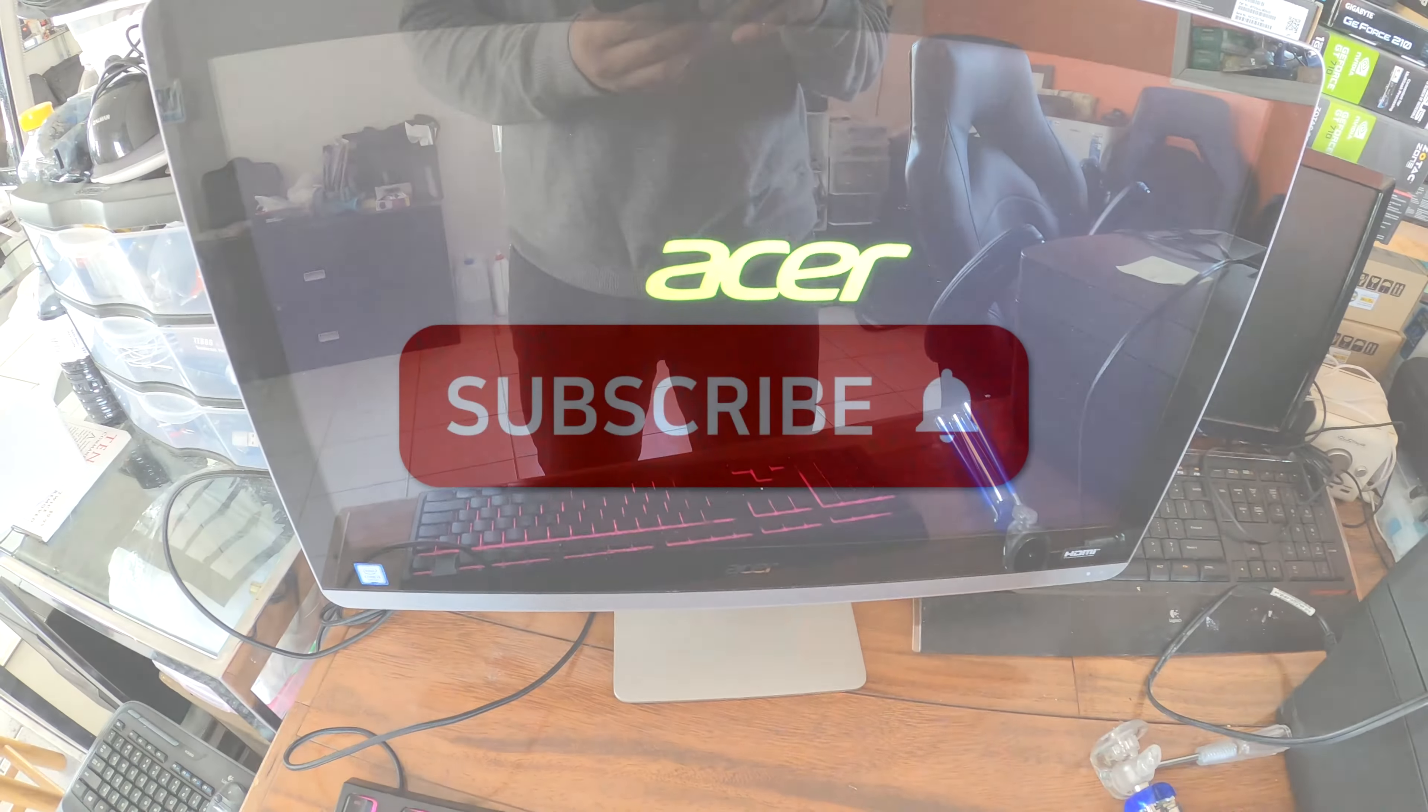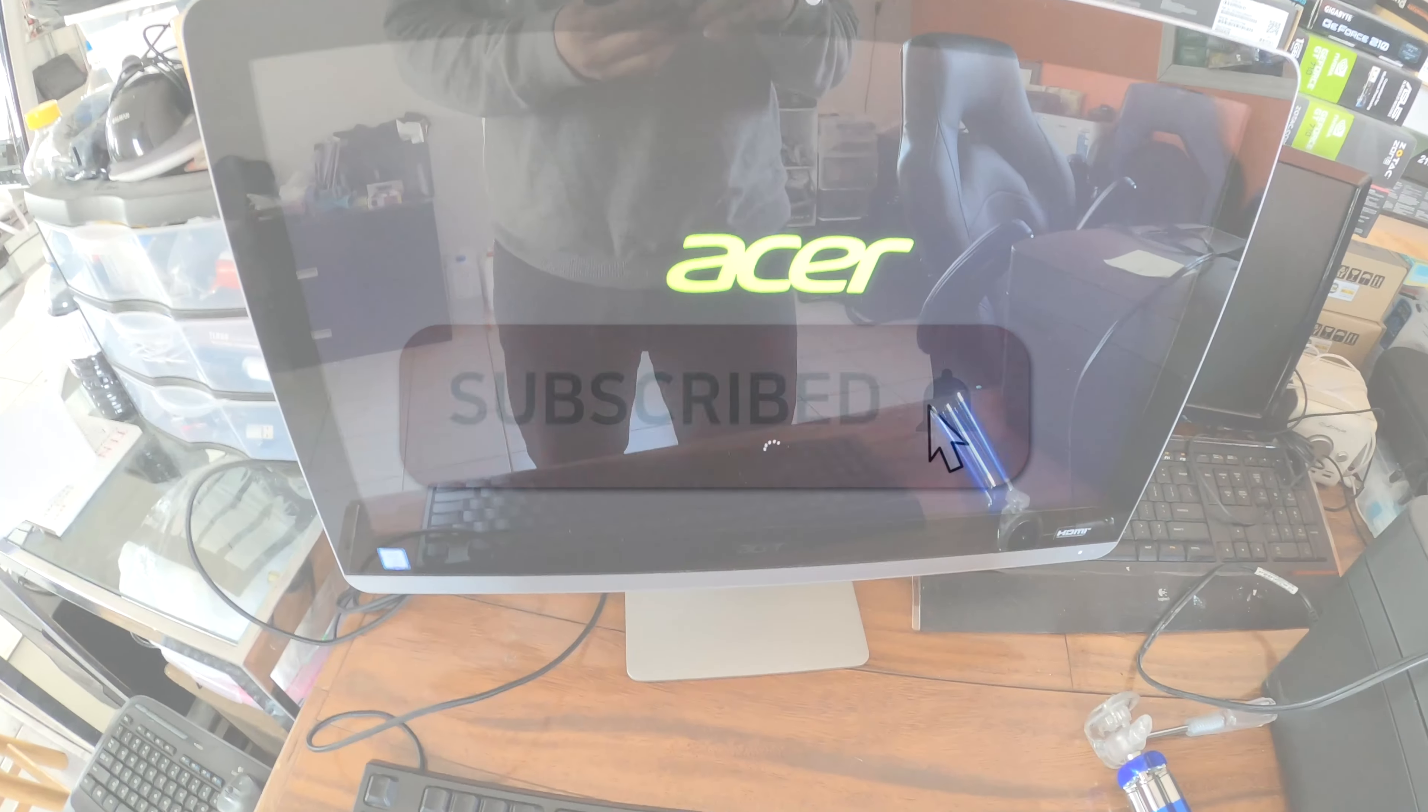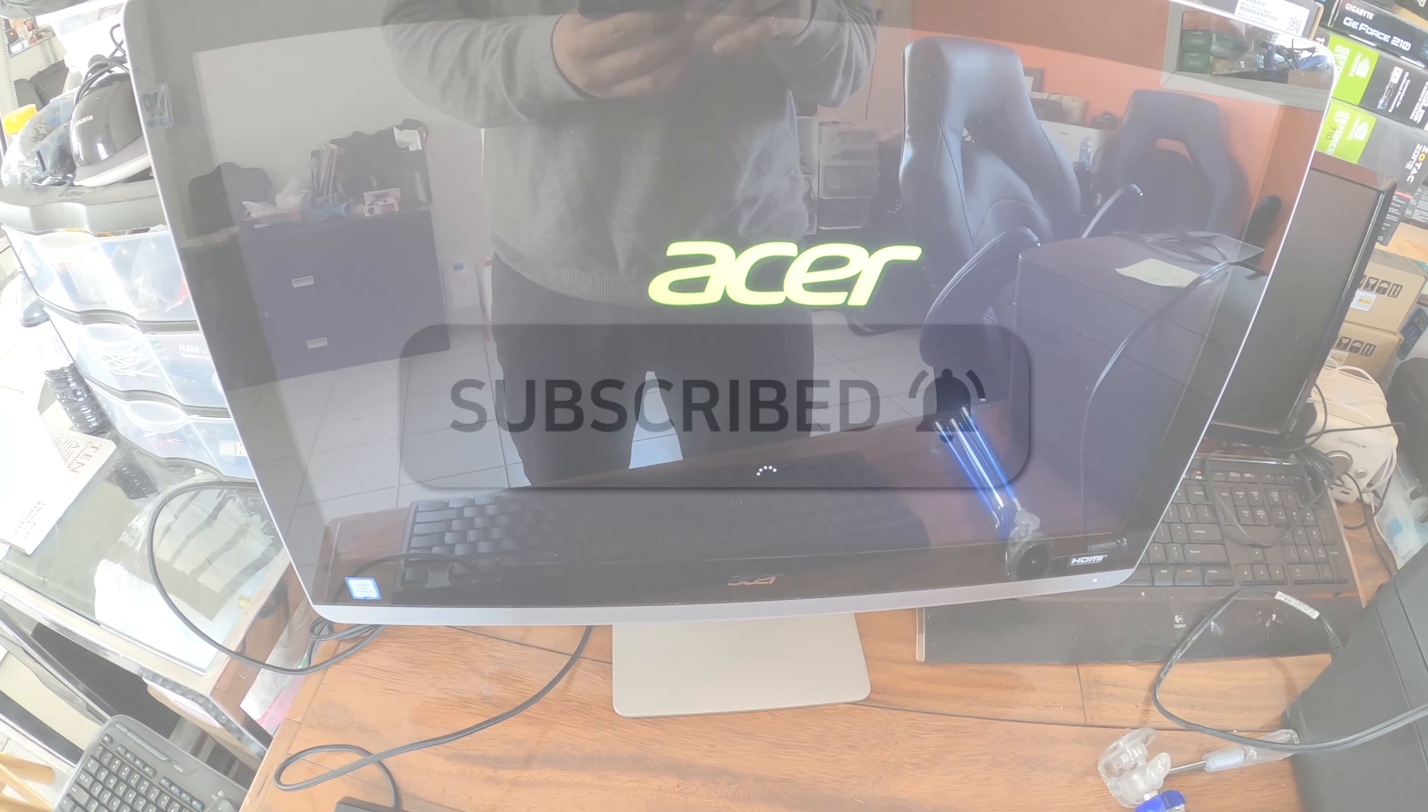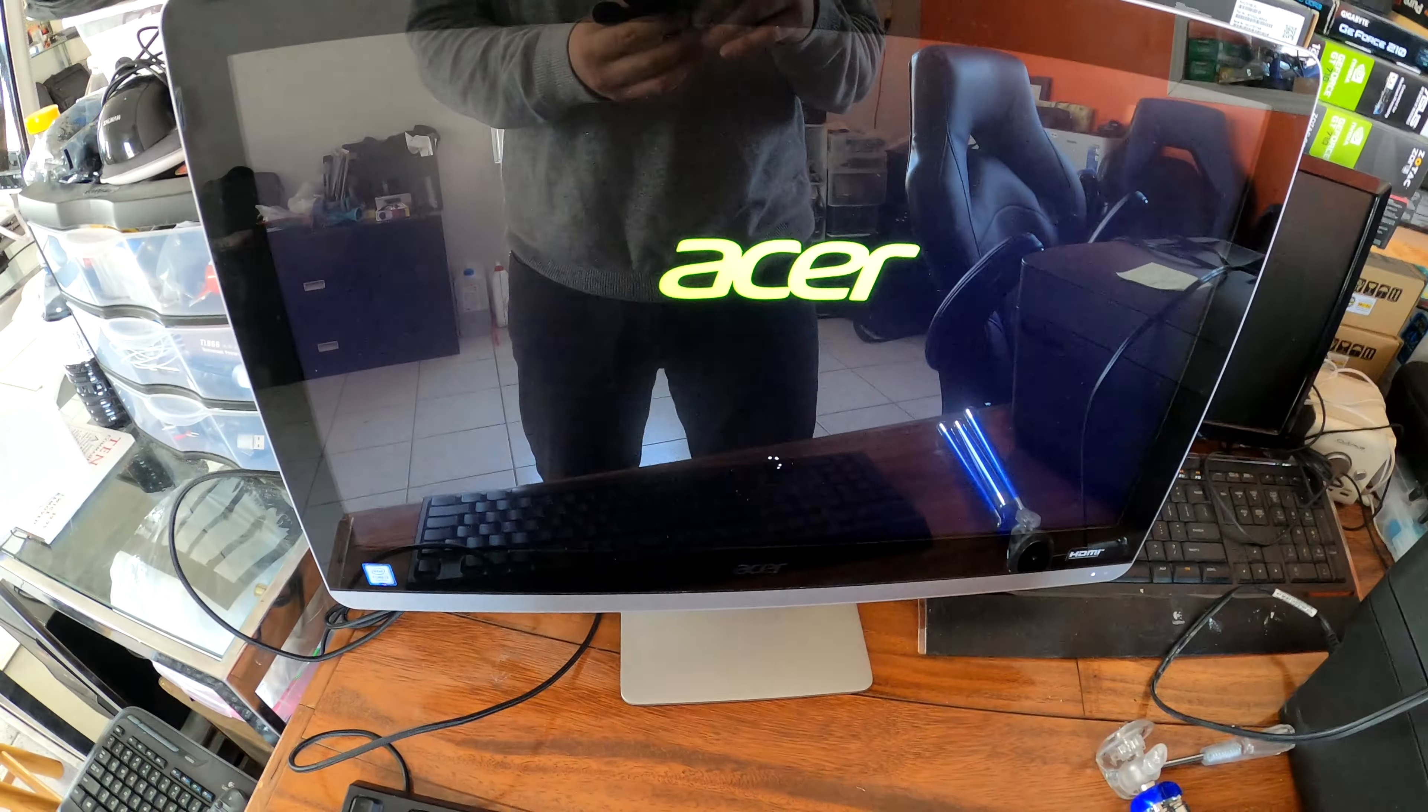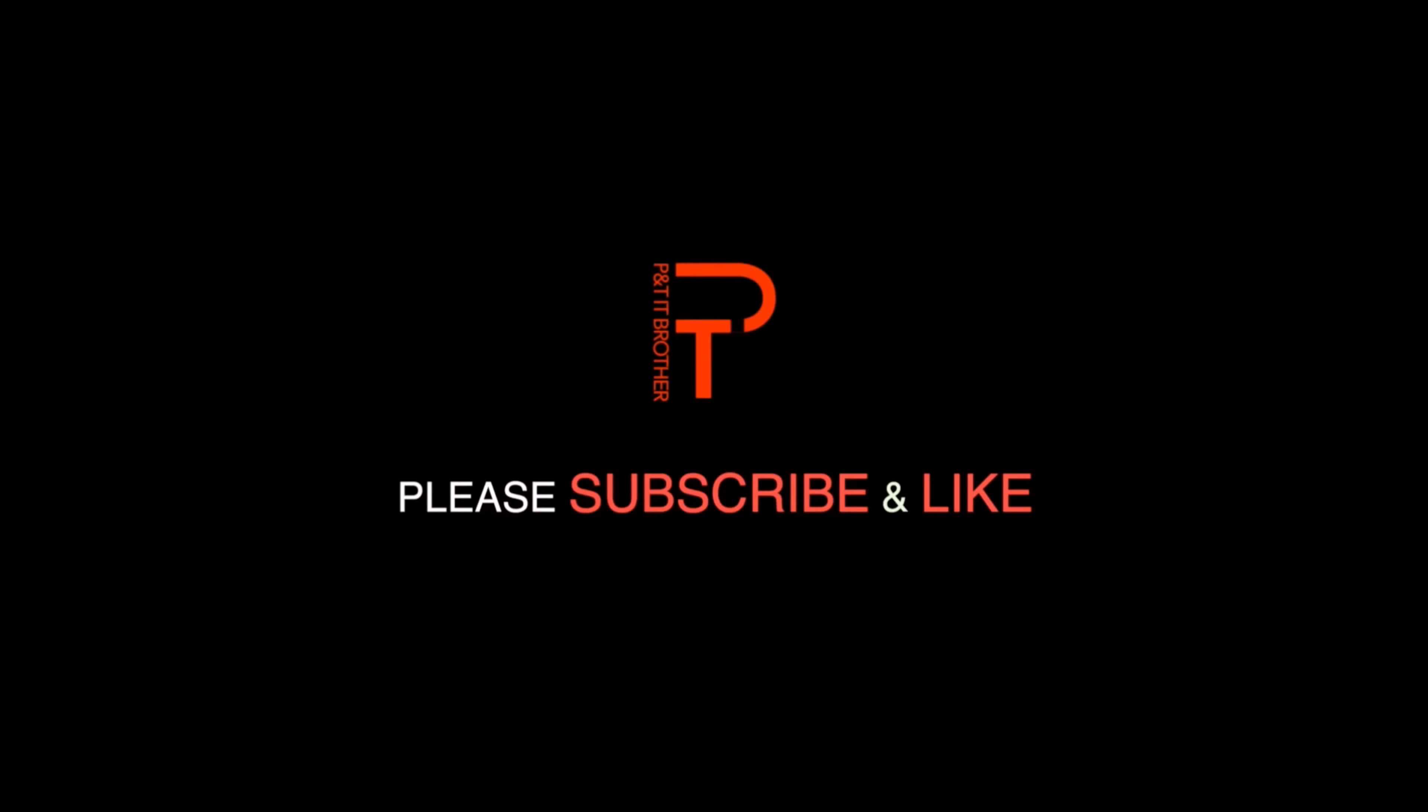All right, thank you for watching. If you have any questions, leave comments. I'll do my best to answer your questions. Bye.